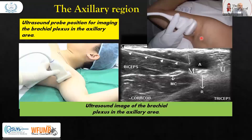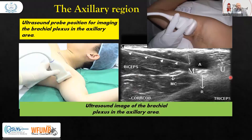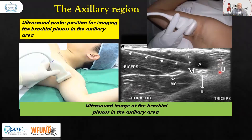Then we move to the axilla. In the axillary region, the probe is placed transversely. Here you can see the axillary artery with the biceps. We have the ulnar nerve, radial nerve, median nerve, and musculocutaneous nerve. Along with the axillary artery in the axilla, on three sides, we can identify the origin of the ulnar, median, and radial nerves from the brachial plexus.